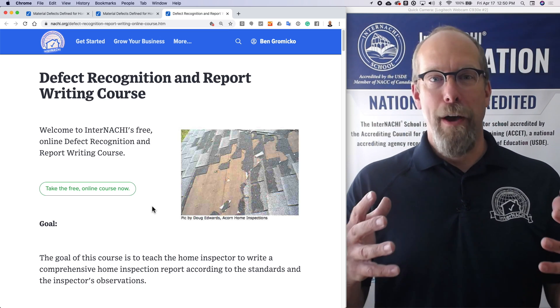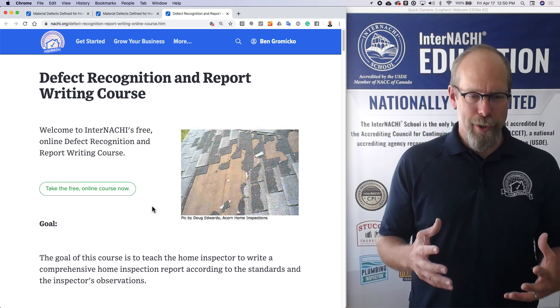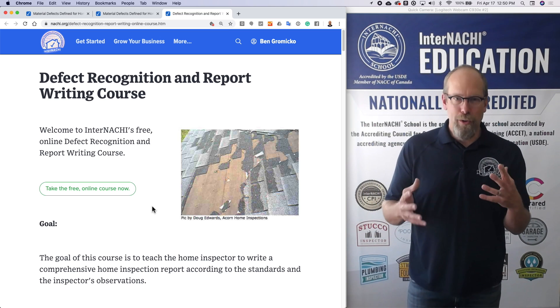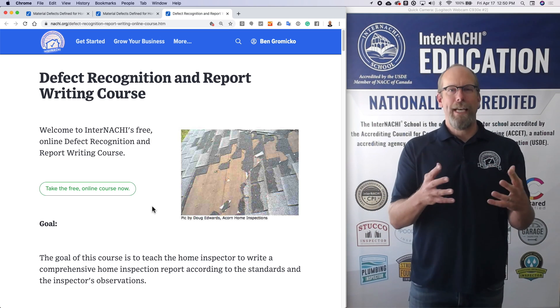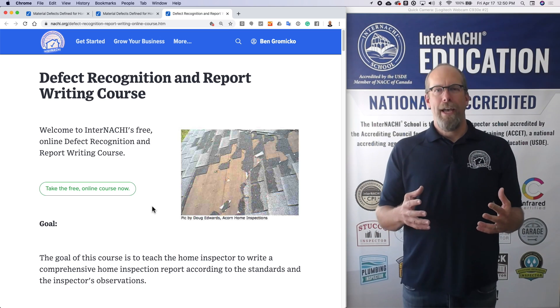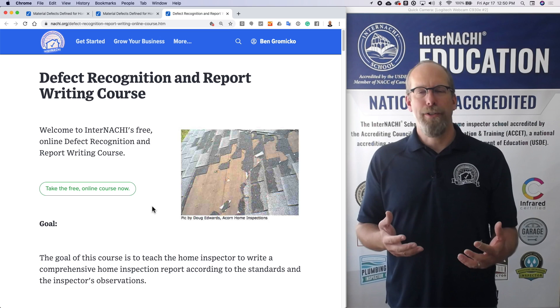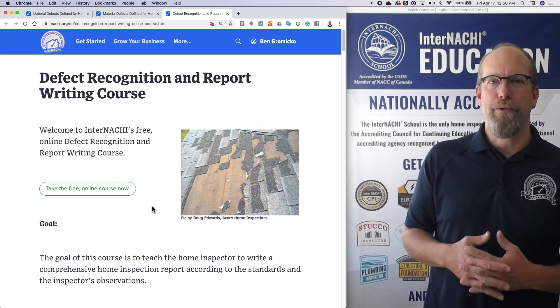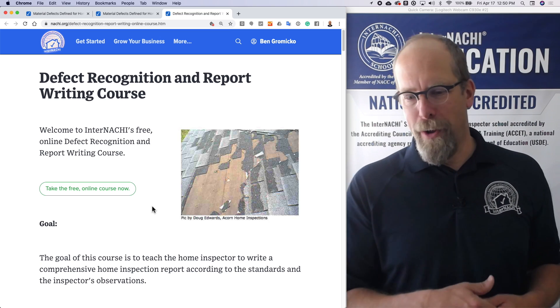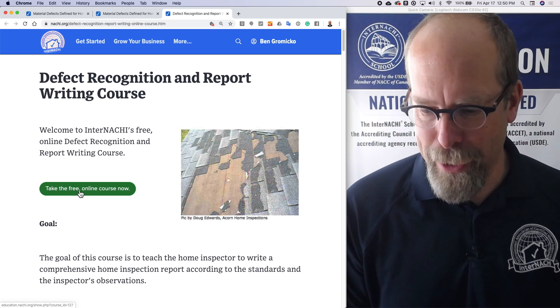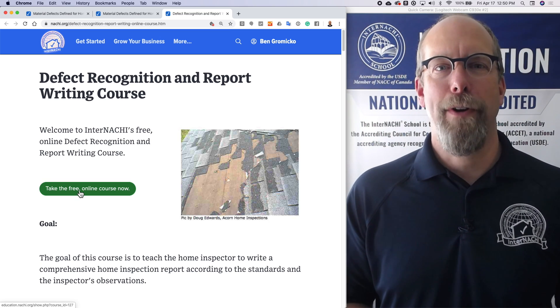We have a bunch of pictures of defects, and you learn how to identify them and how to write up your observations in an inspection report. We have an online course — just click the link and take the free online course right now.